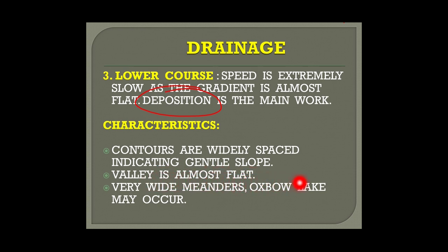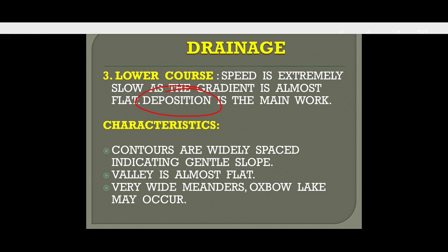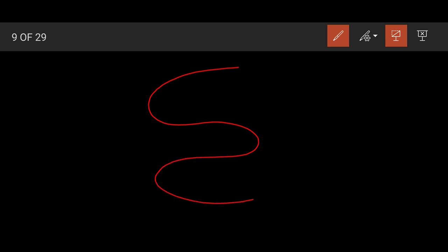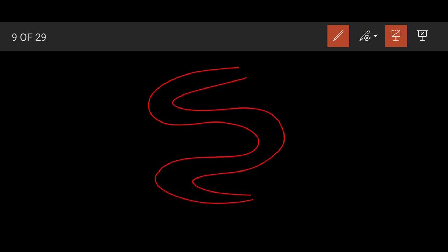Meanders and oxbow lakes may occur in the lower course. Sometimes when a meander is formed, a small portion gets cut off from the main river. More deposition occurs, the river changes its course, and this isolated portion forms an oxbow lake.